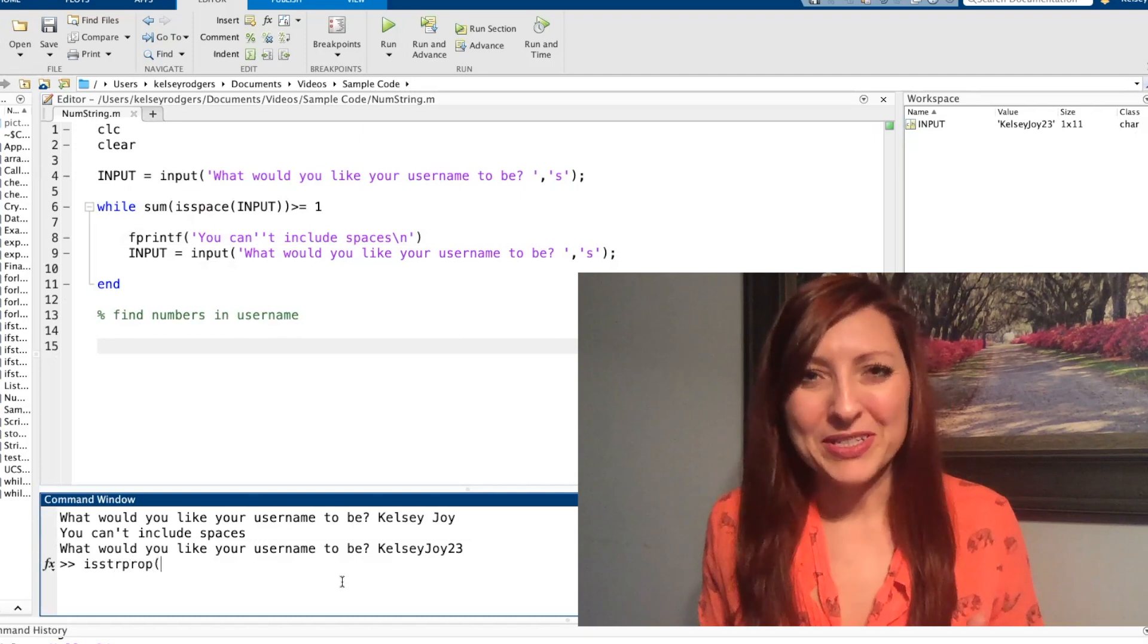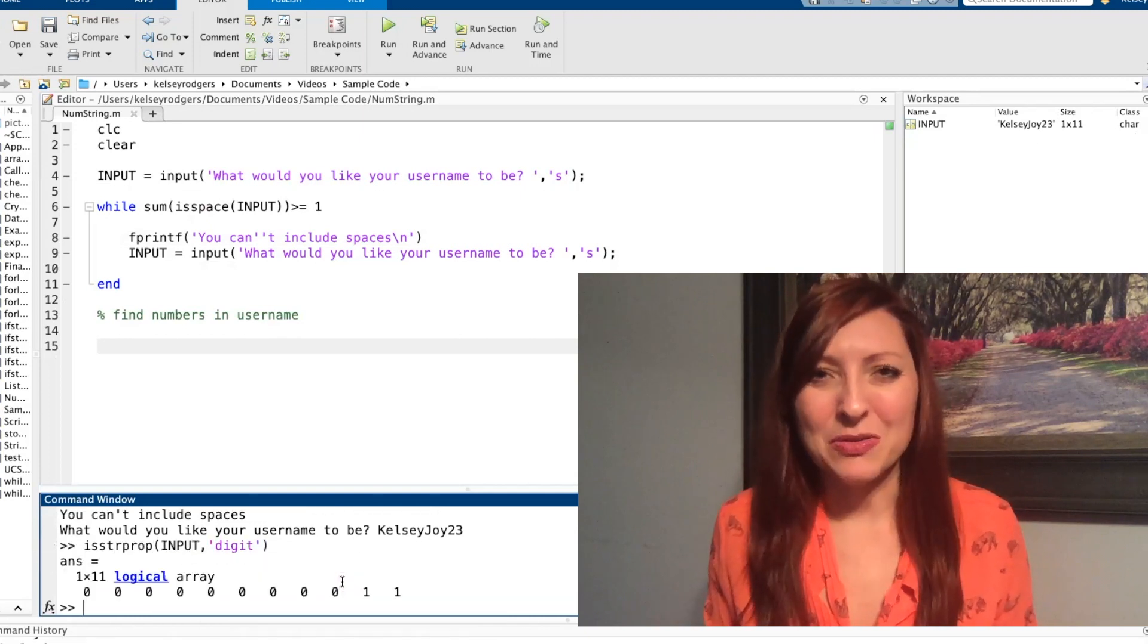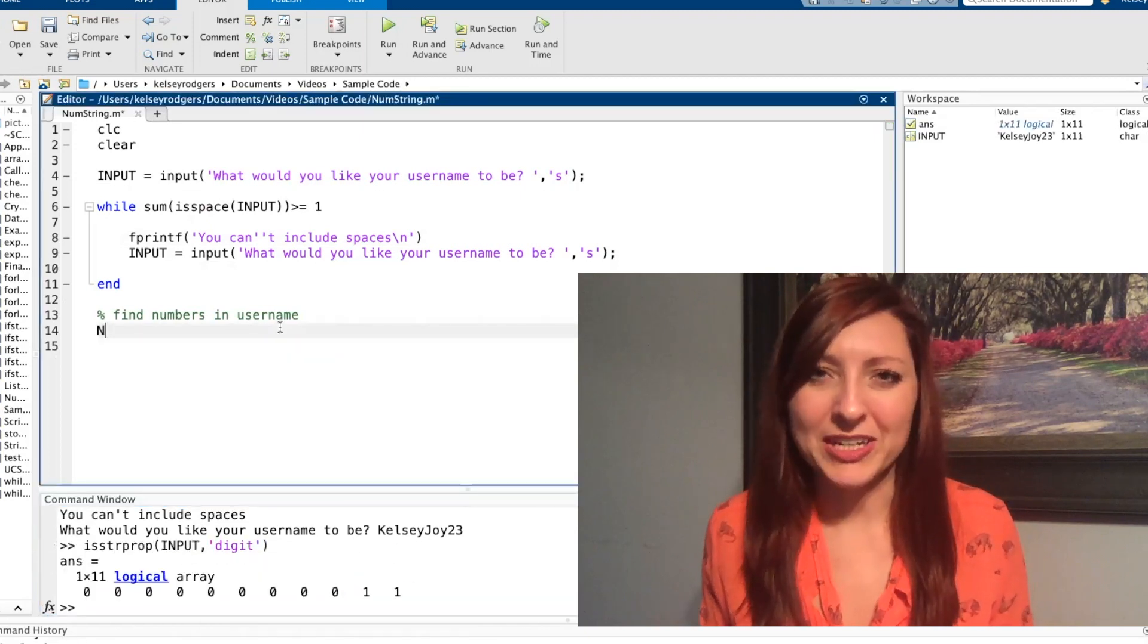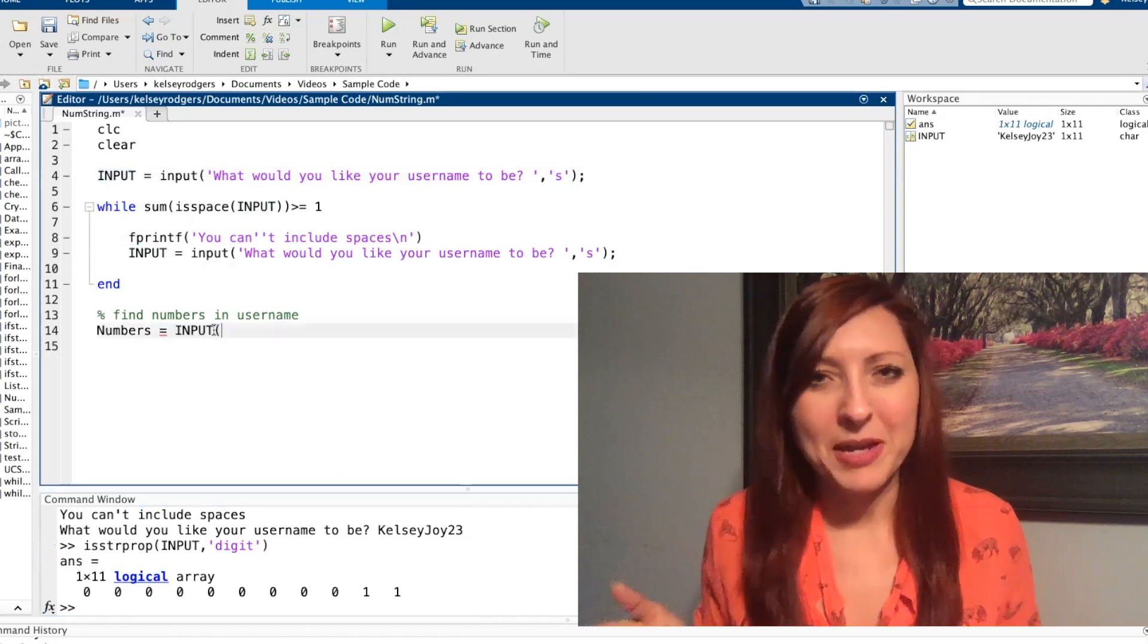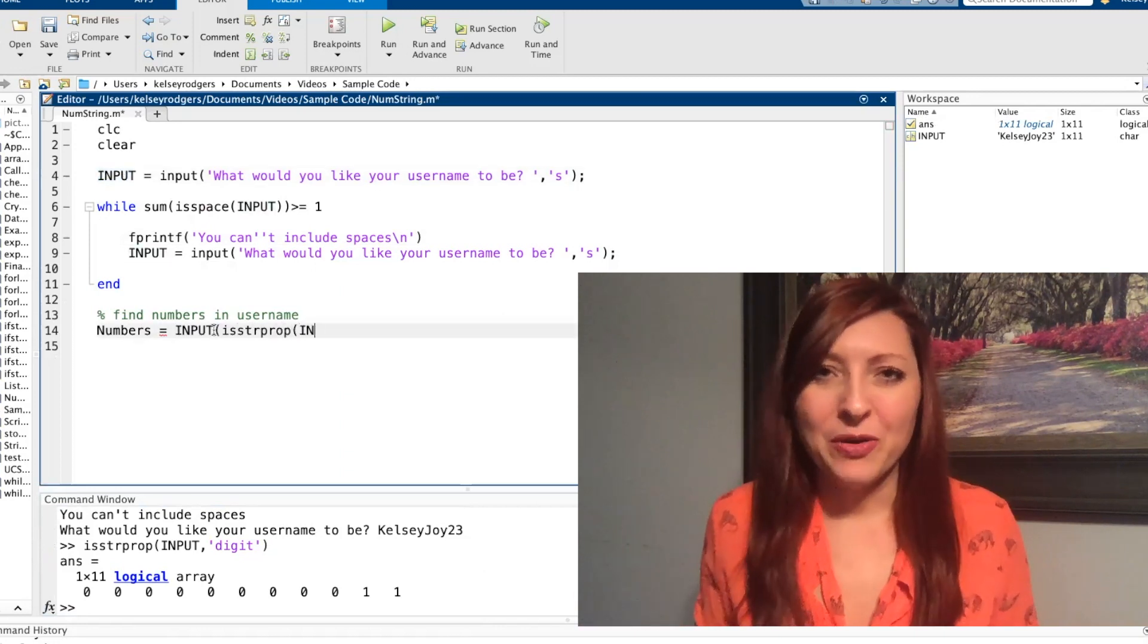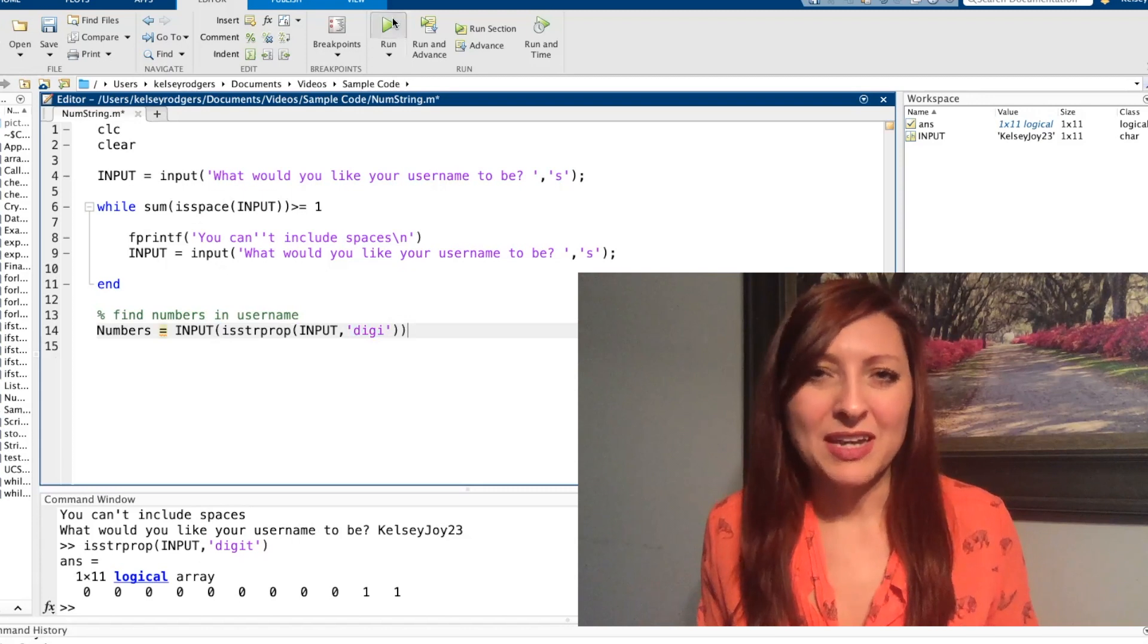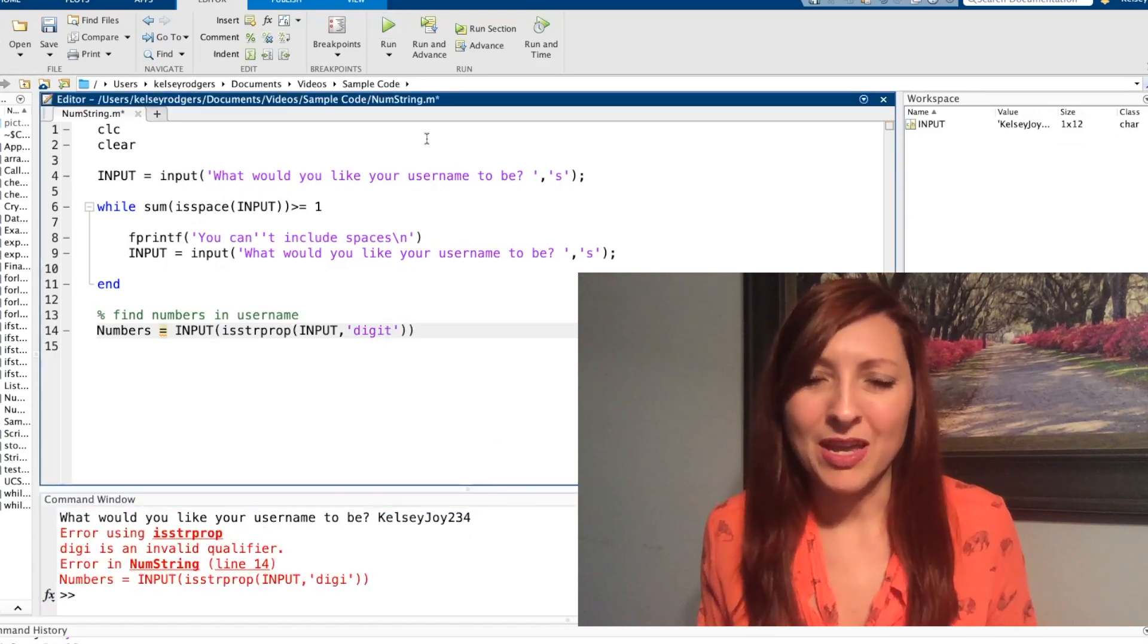To slice out those numbers, there's a bunch of different functions and methods I can use. I'm going to use the isStringProp function. If you want more information on that, check out one of my other videos. So now continuing forward, I have those numeric values sliced out of my string that my user gave me.